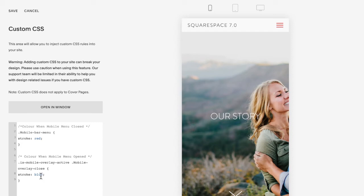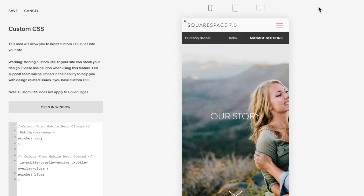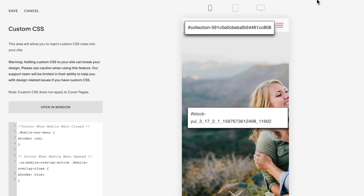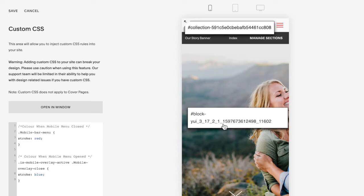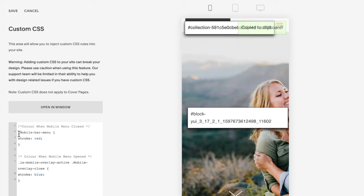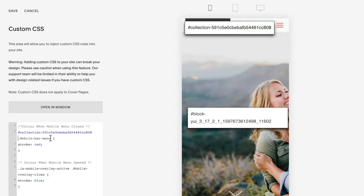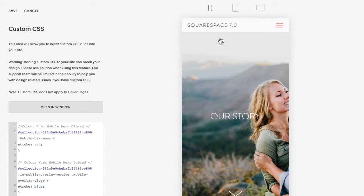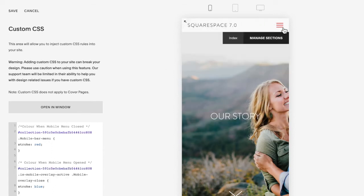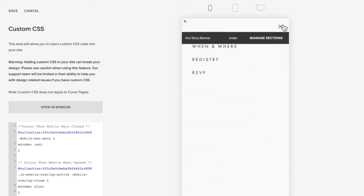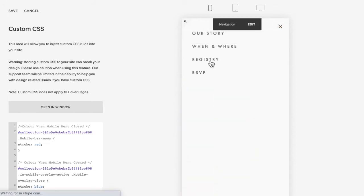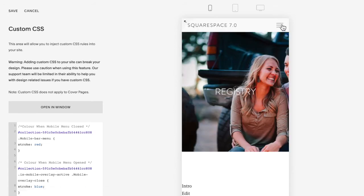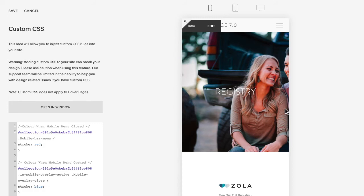Now if you only want this different on a specific page on the site, all you're going to do is add the collection ID before this code. You can do that with a Chrome extension called Squarespace Collection Block Identifier. It just pops up all the different collection and block IDs there so you can copy that and just paste it before each of the codes here. And now this will be the color on my home page, but if I flip over to a different page, it goes back to the color that was originally set.